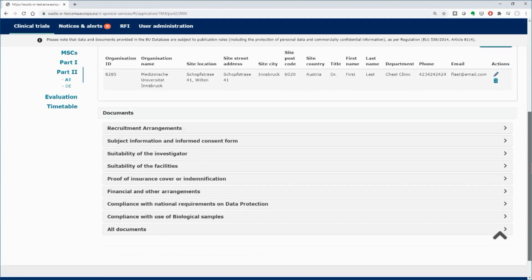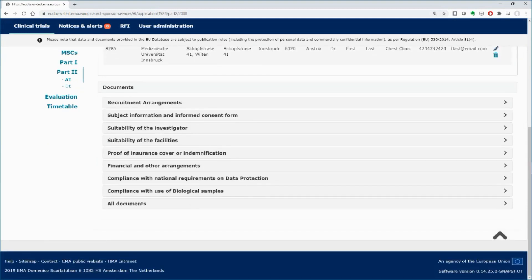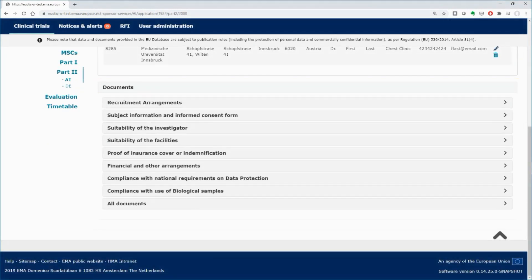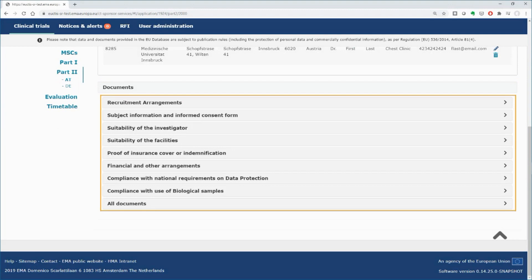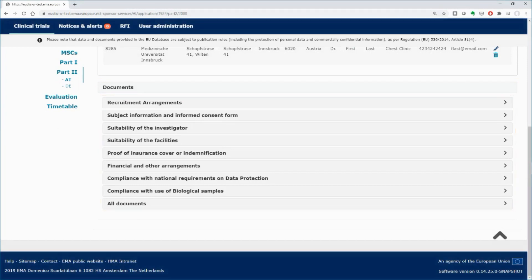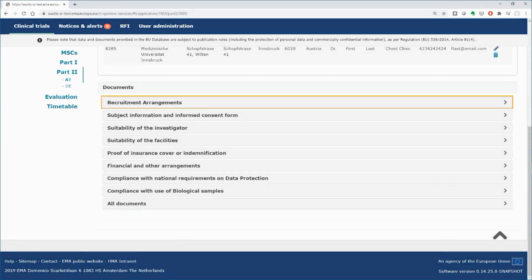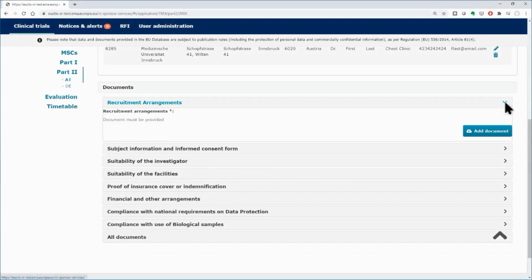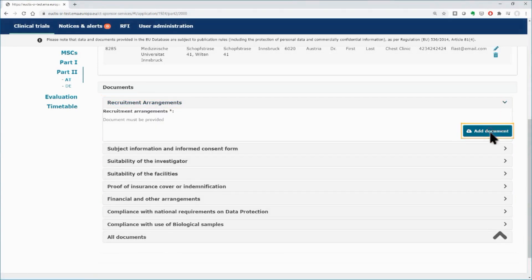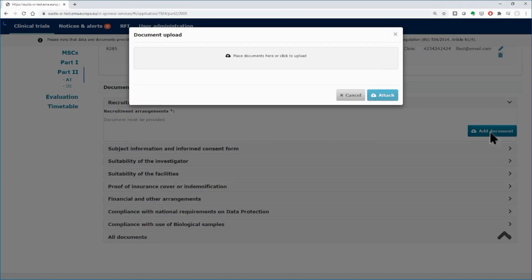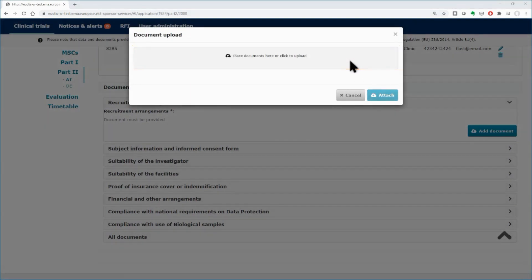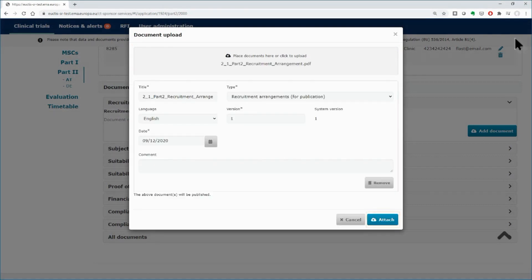Scroll down in the second subsection for documents, and you will see various fields in which you need to upload the supporting documentation. Open the recruitment arrangements and upload the document by using the add document button. In the pop-up form, either drag and drop the document on the gray area, or click on the gray area and browse your files to find the document you want to upload. Click on the attach button.